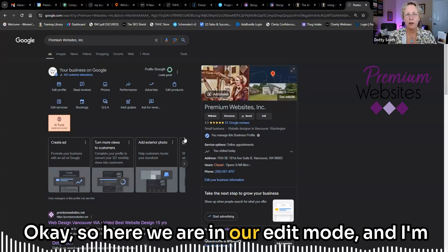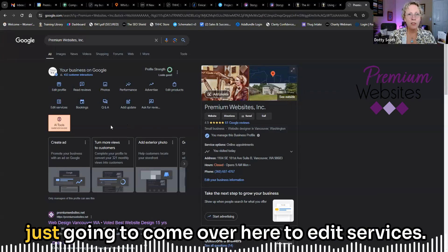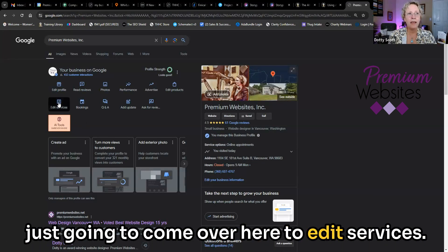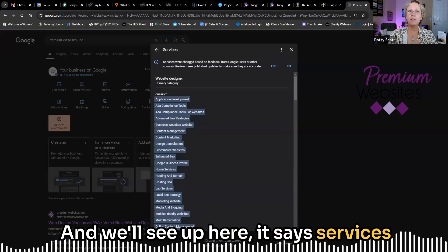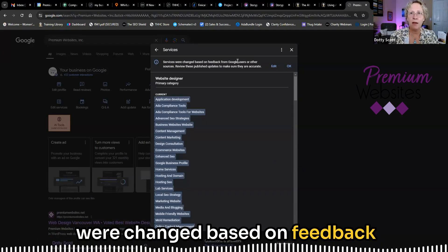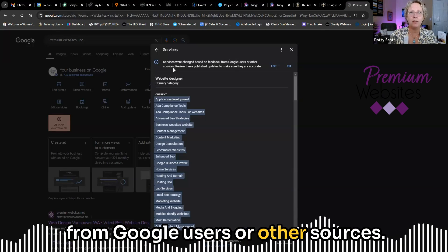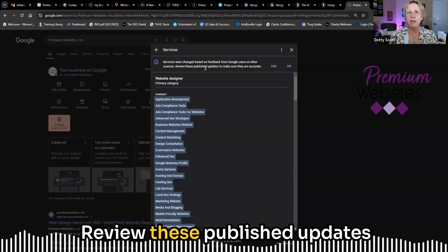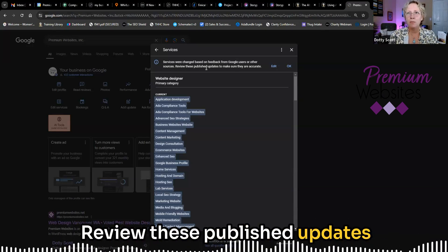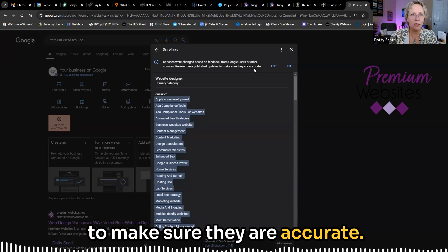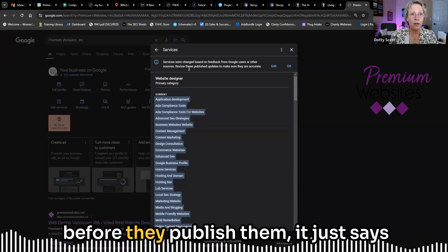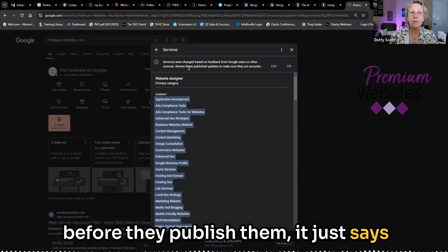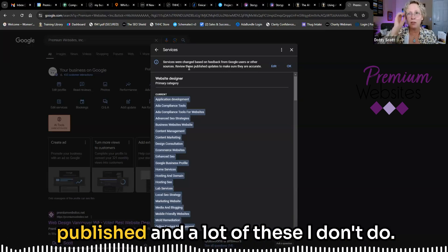So here we are in our edit mode and I'm just going to come over here to edit services and we'll see up here, it says services were changed based on feedback from Google users or other sources. Review these published updates to make sure they are accurate. So it doesn't even say review them before they publish them. It just says review them because they have been published.